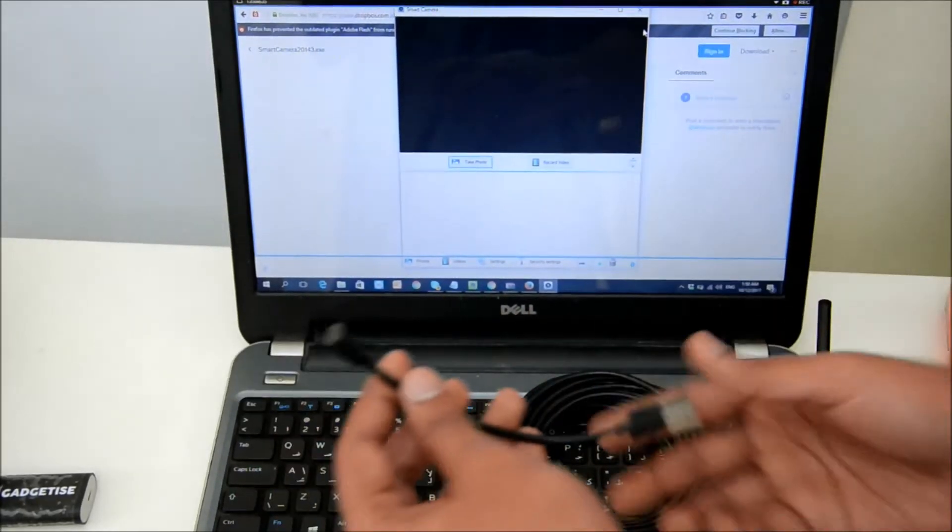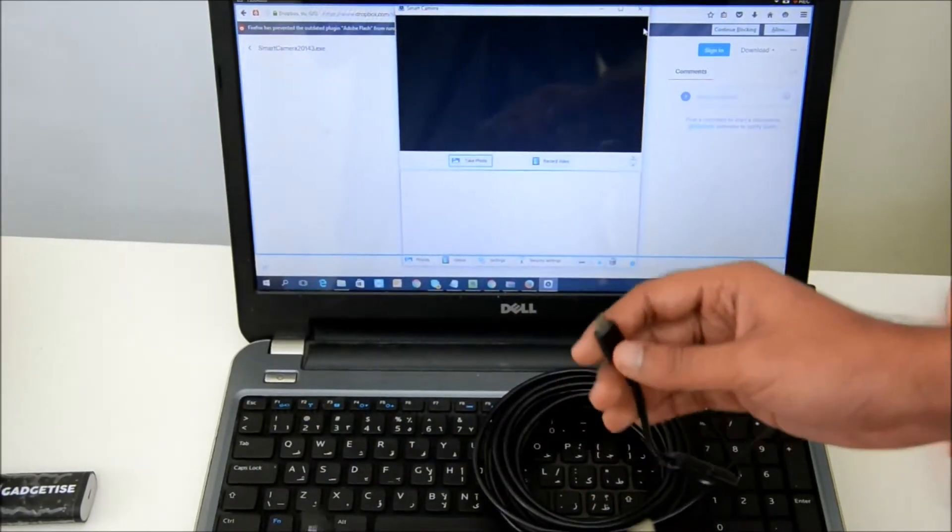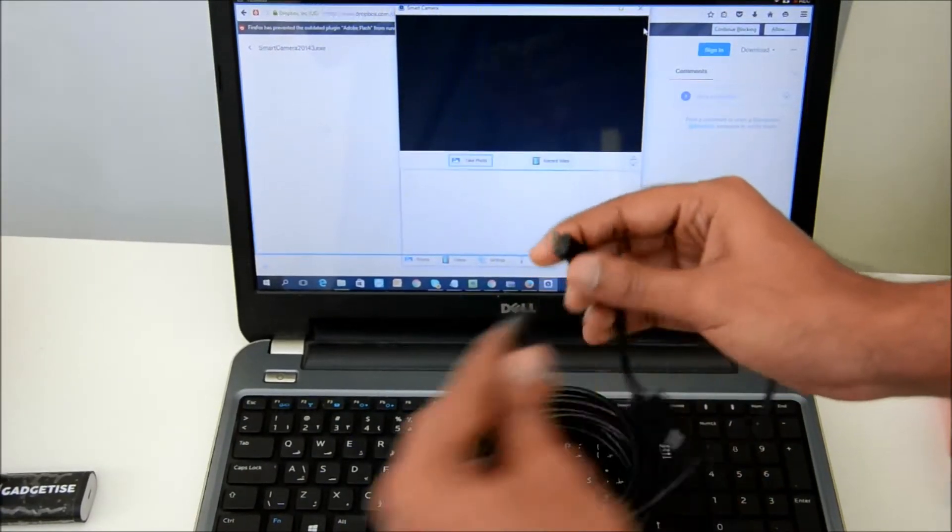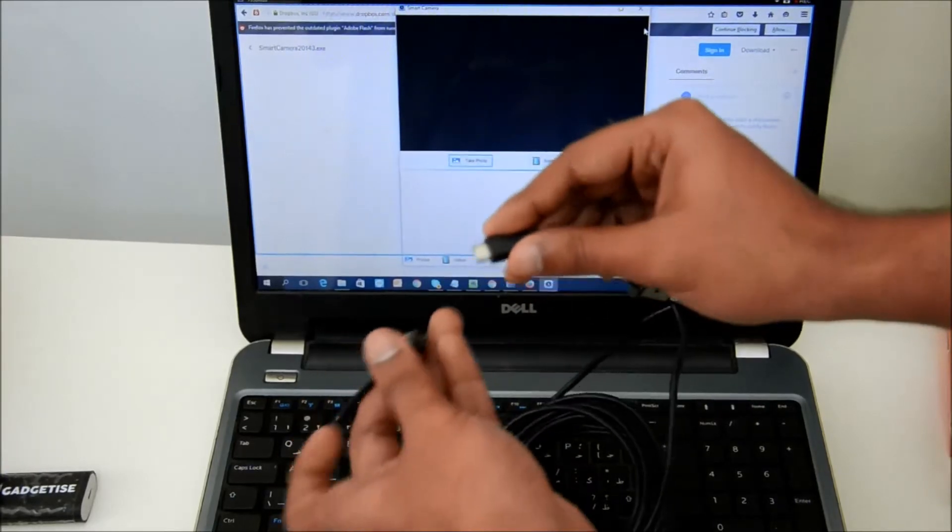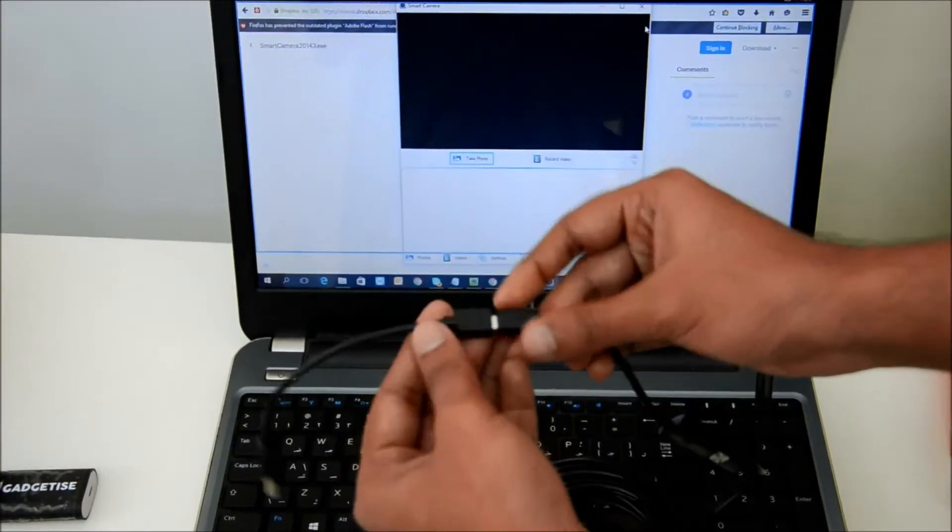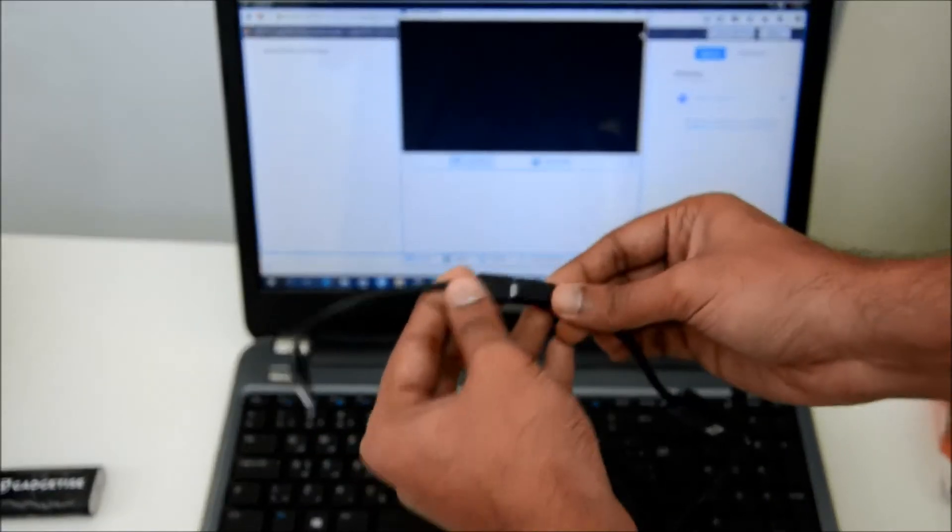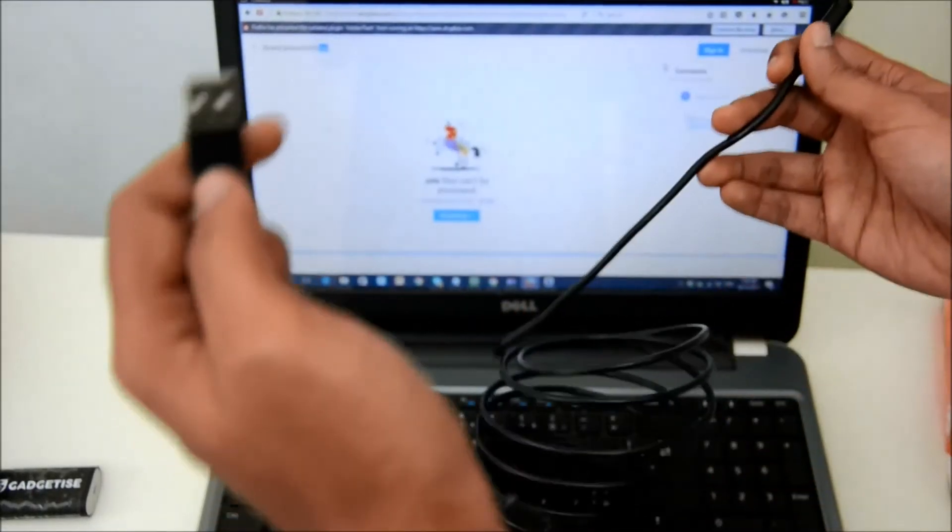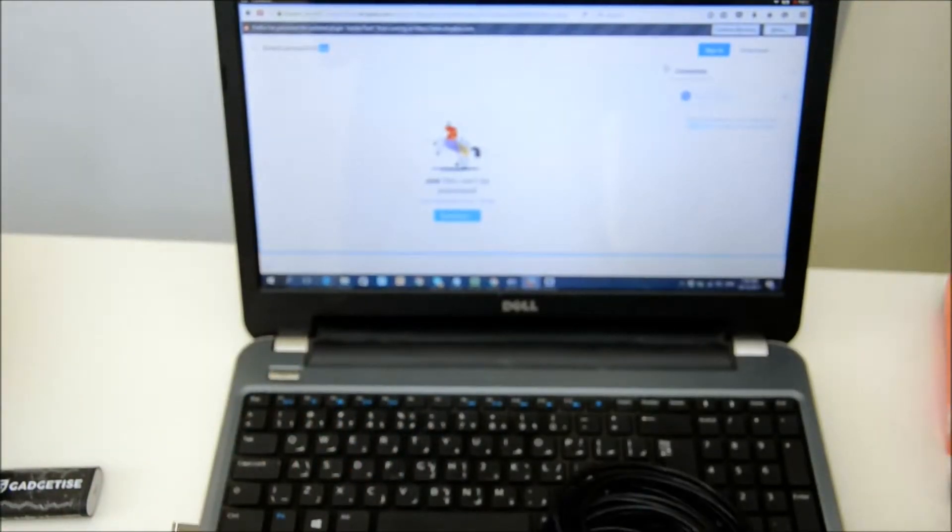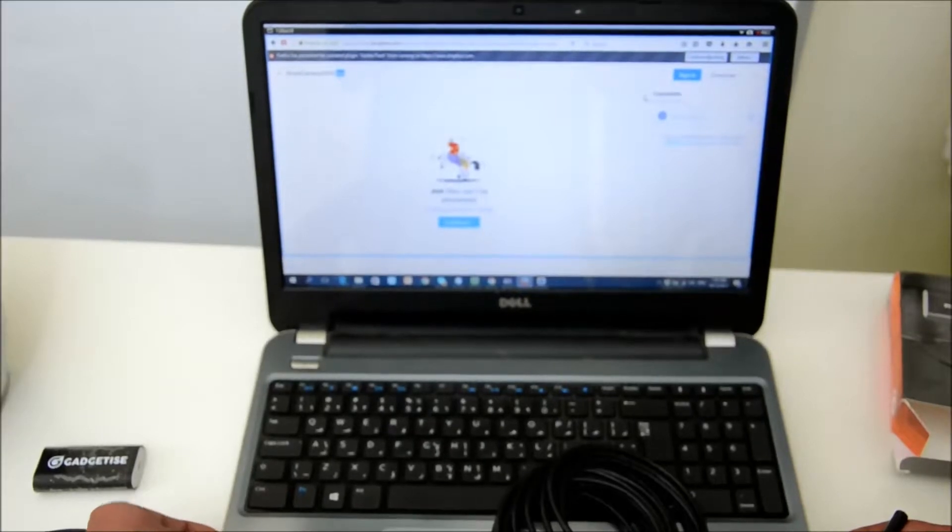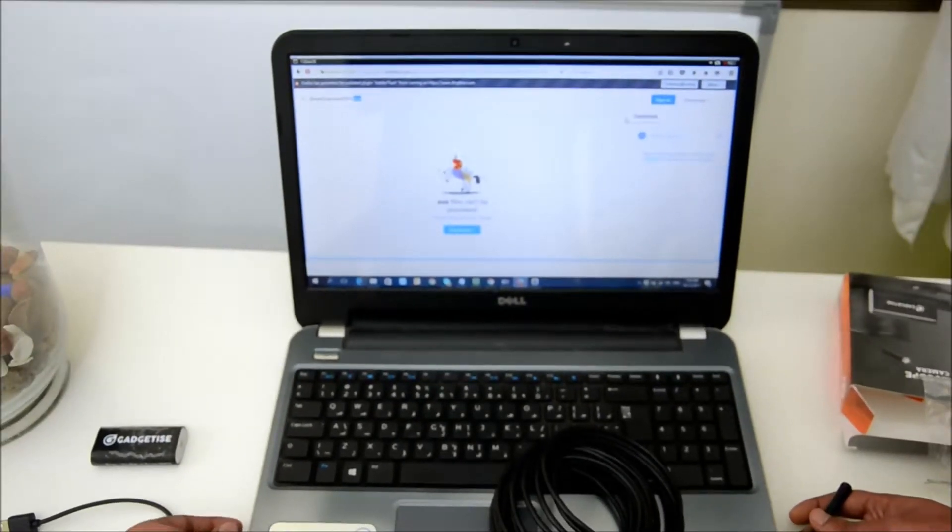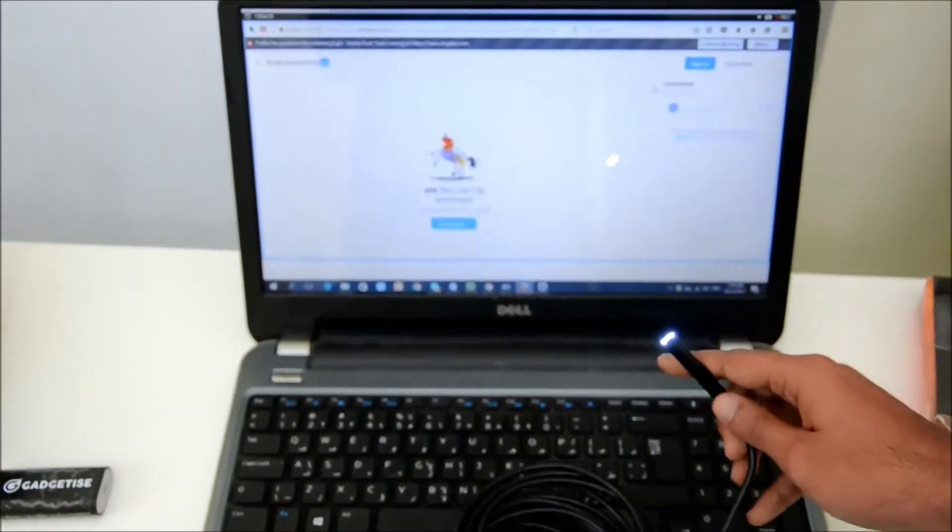What you do is connect the endoscope's micro USB end to the female insert. Just put it inside and it fits in nicely like this. The other end, the USB, goes into a USB port. Just connect it inside a USB port, as I'm doing here.